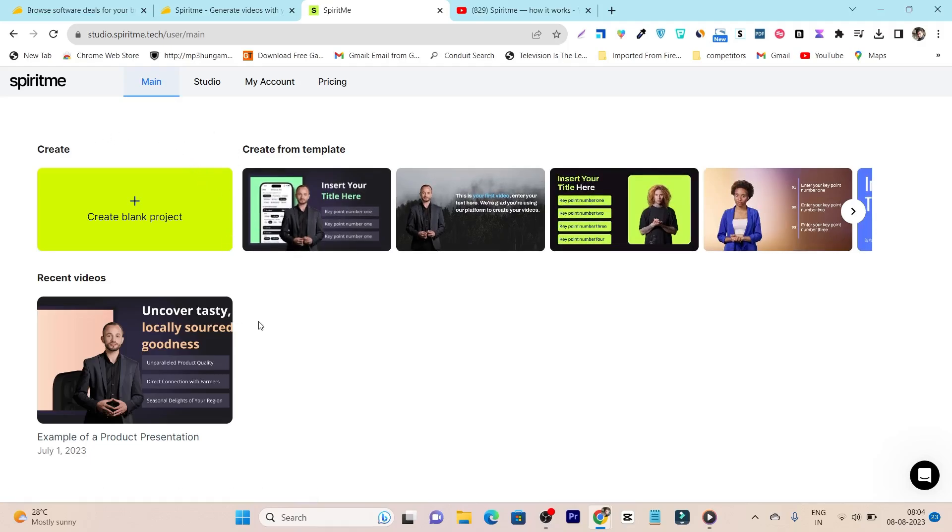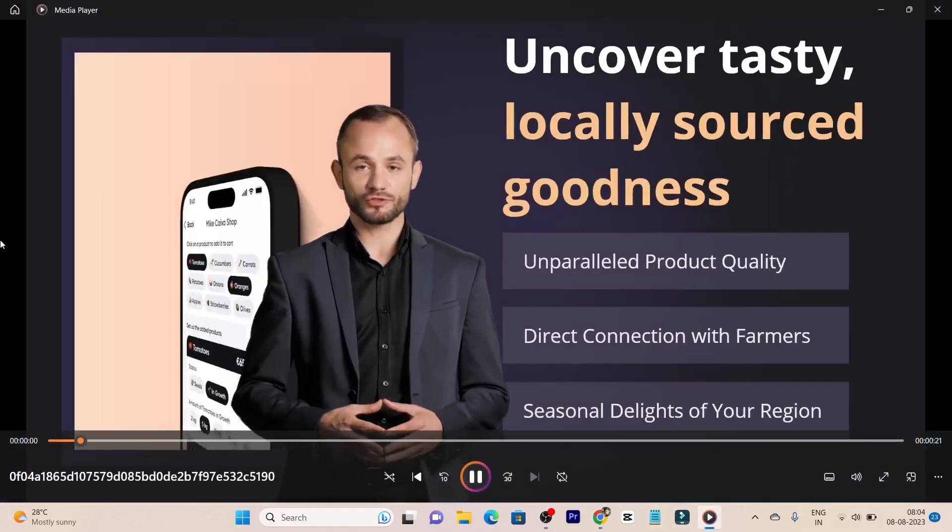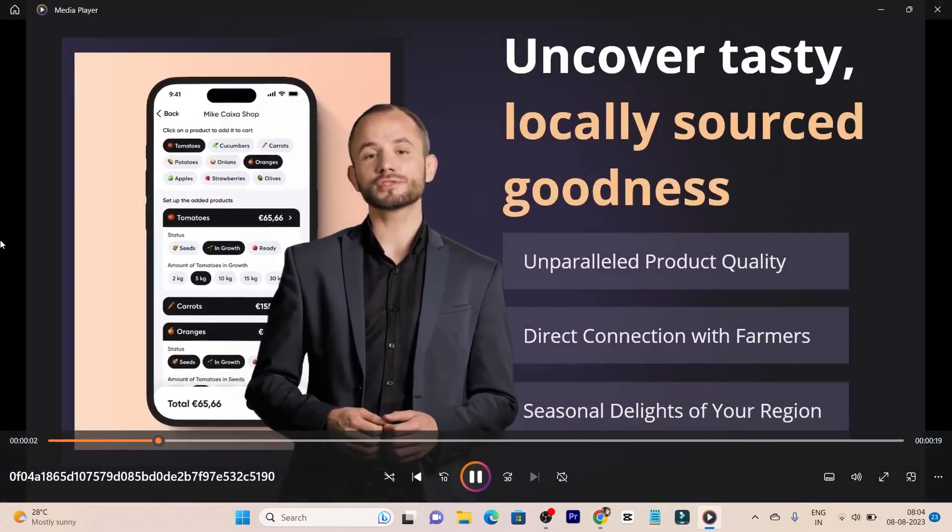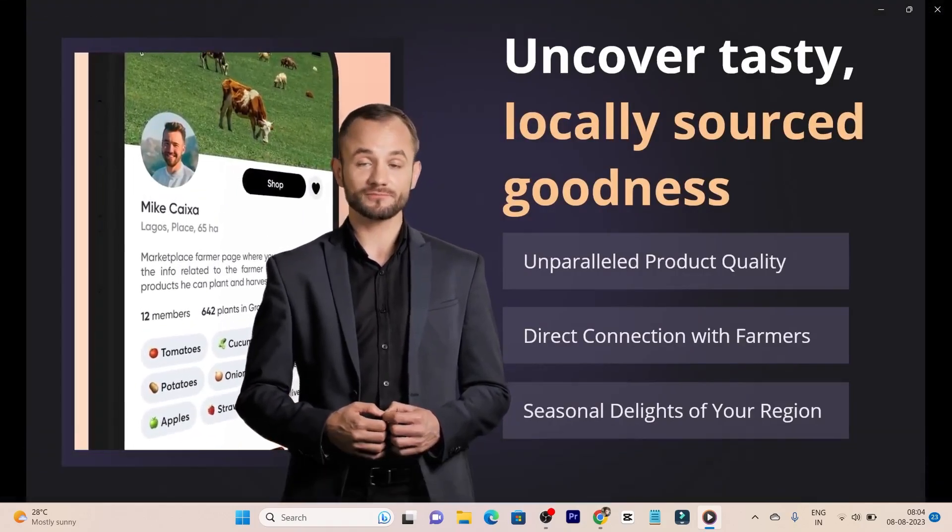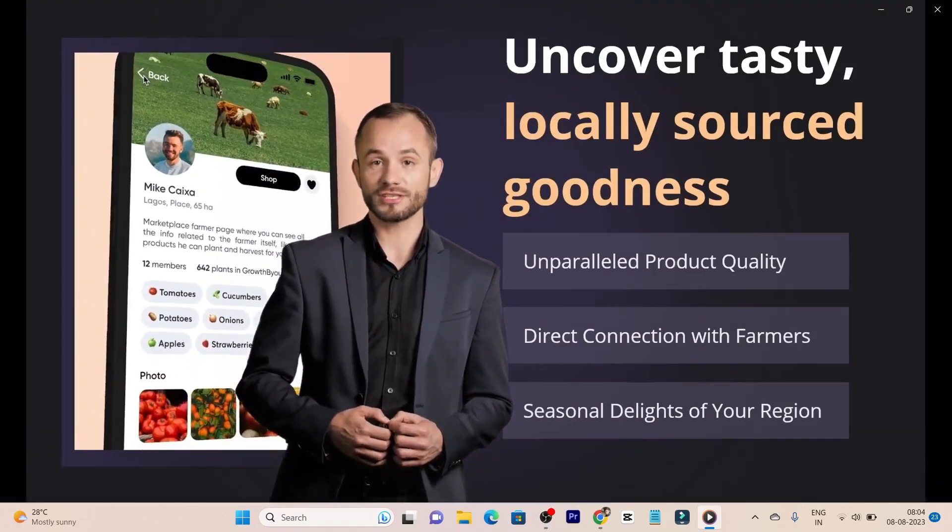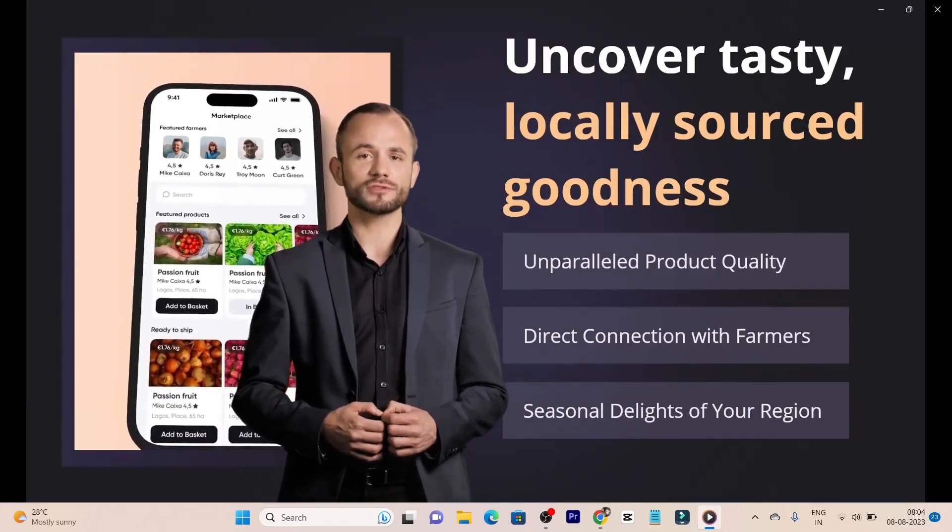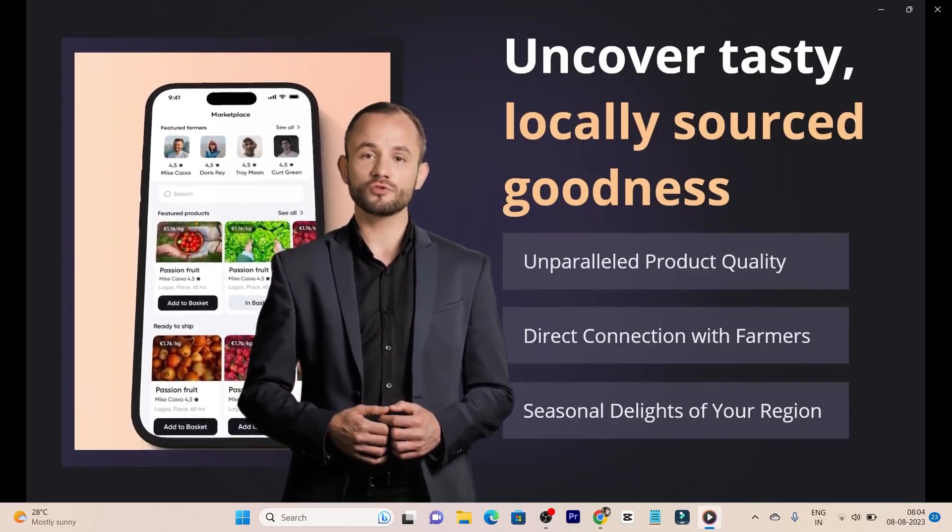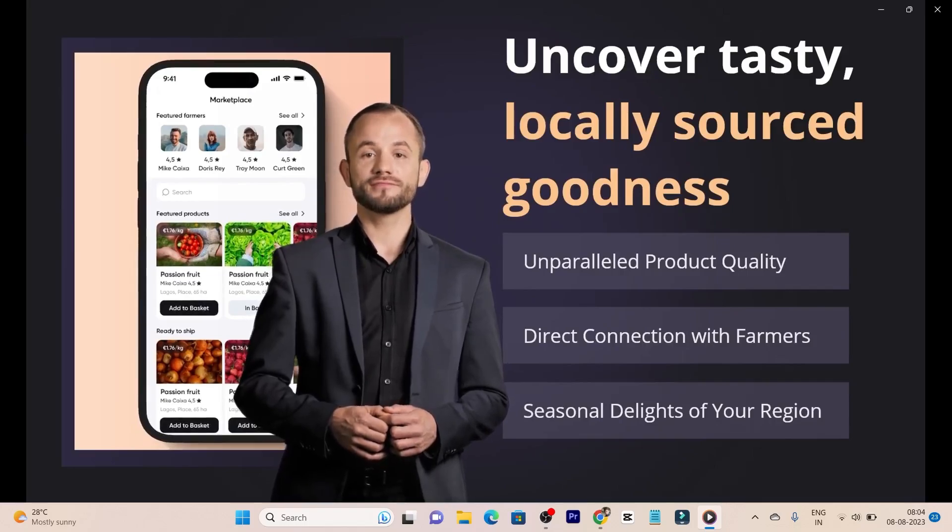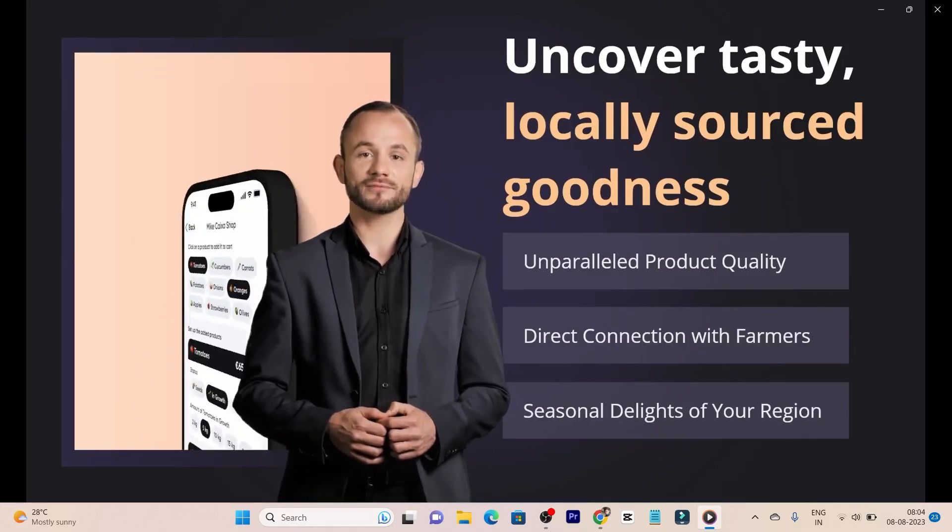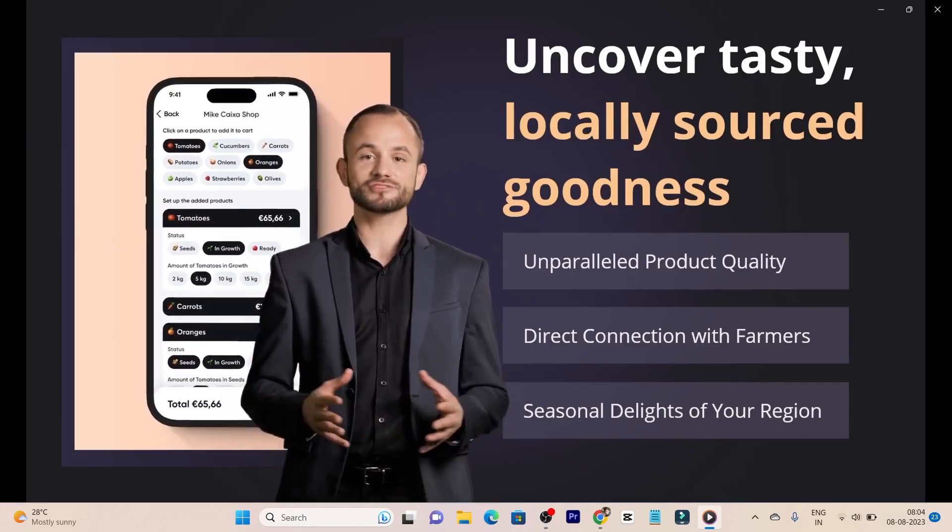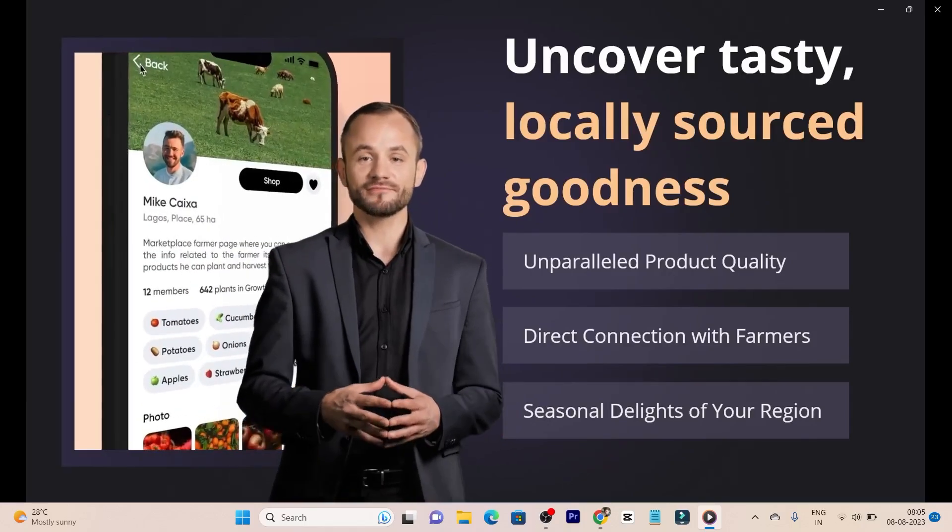But let me also give you a demo of how your video looks like after the creation. So I have downloaded a video after creating it, and this is the demo. Let me show you. Introducing Virtual Farm, locally sourced goodness, your one-stop app marketplace for fresh locally sourced goodness. Are you tired of the limited options and questionable quality of produce at your local grocery store? Look no further than Virtual Farm, the ultimate app marketplace connecting you directly to passionate farmers and their bountiful harvests.